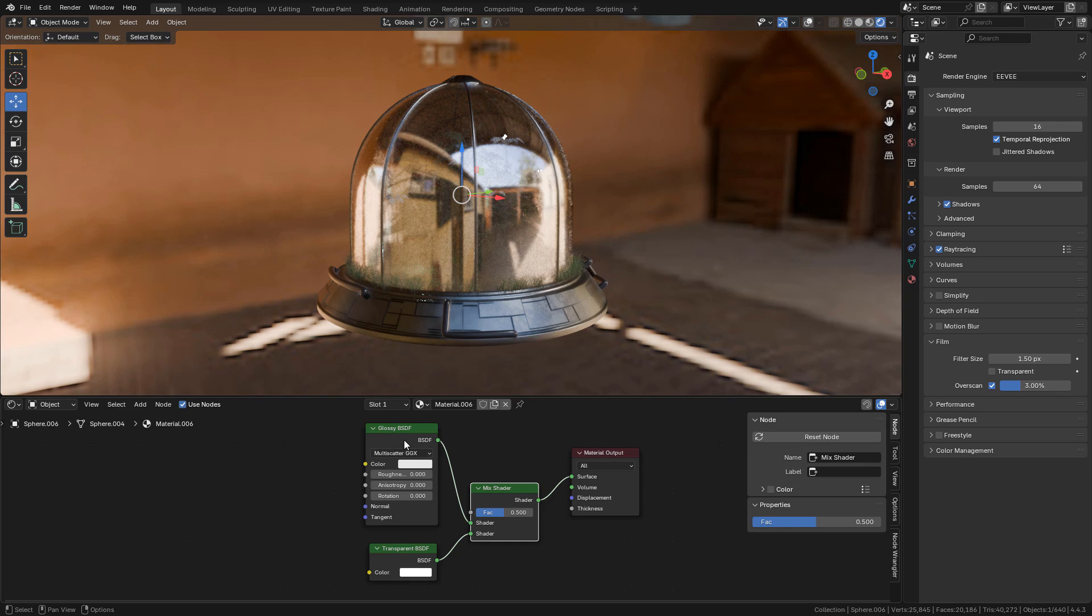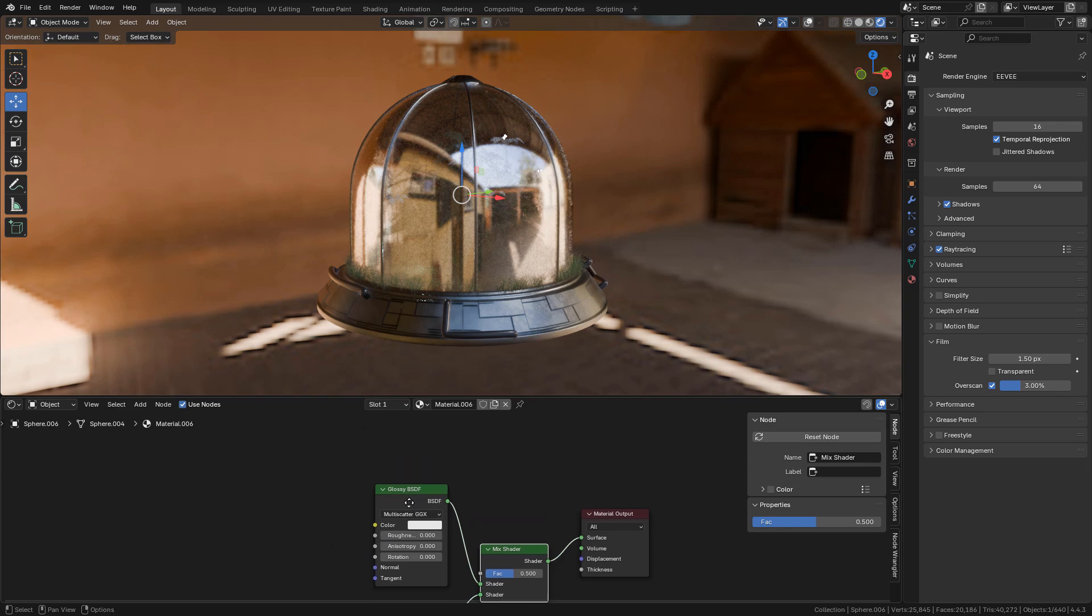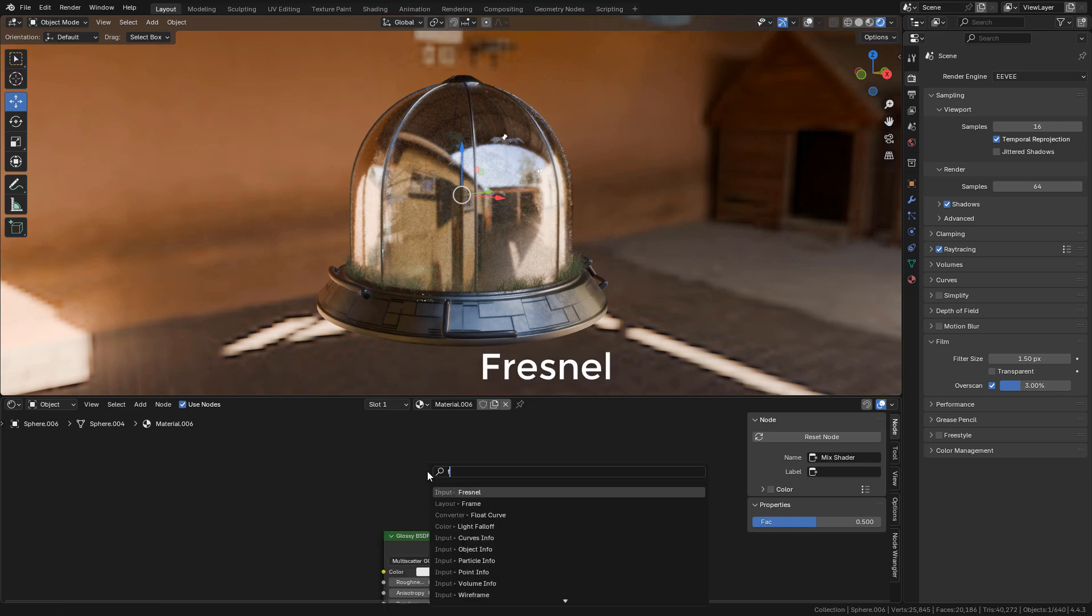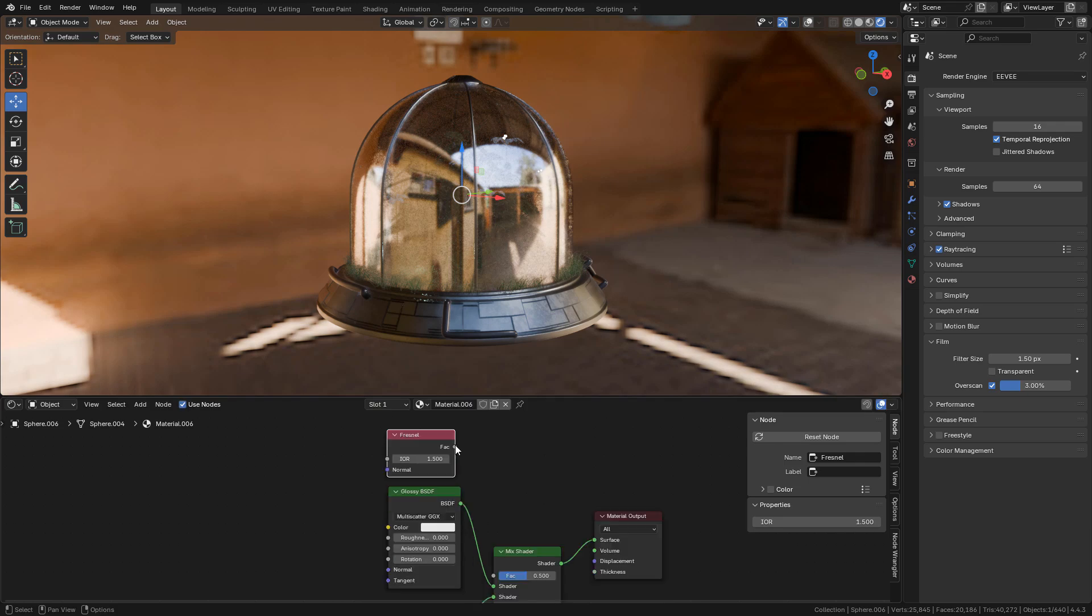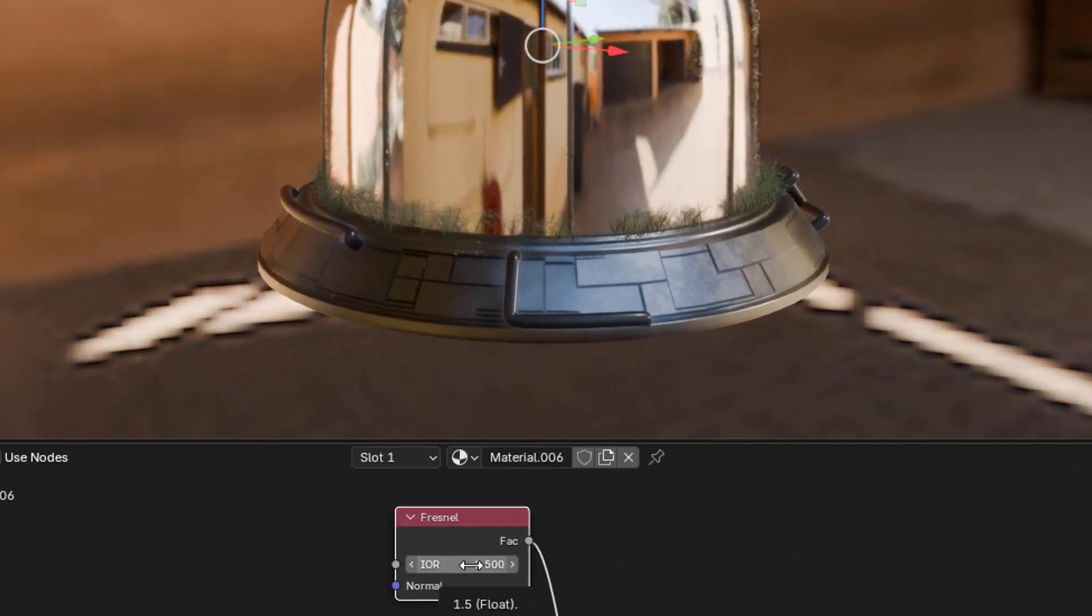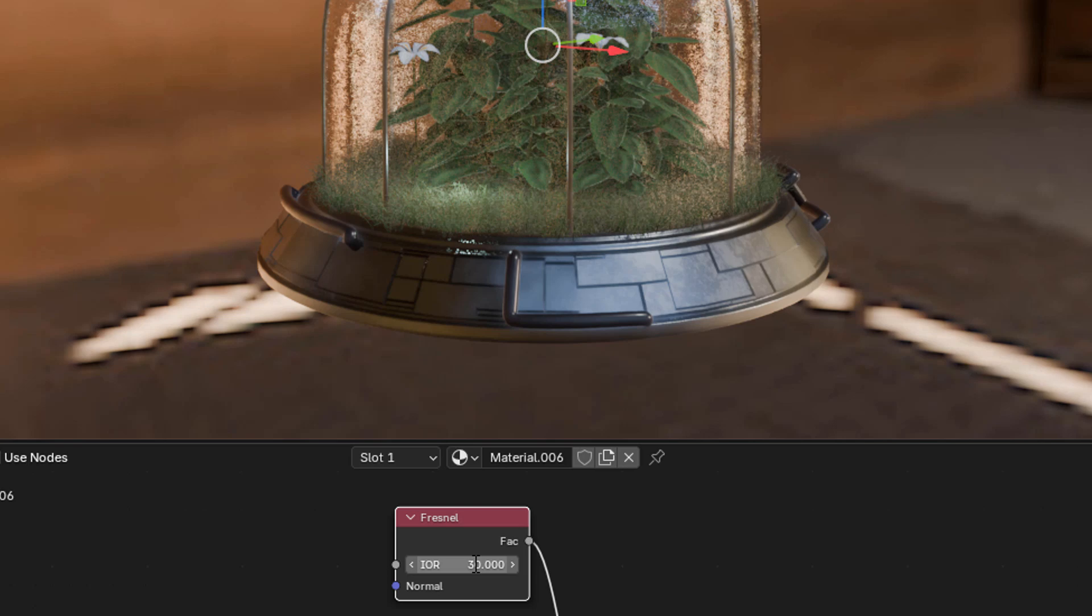In glossy, set roughness to 0. Now we can add a Fresnel node, connect it into factor. We need to increase IOR. I'm going to use 30, but you can play around with it.